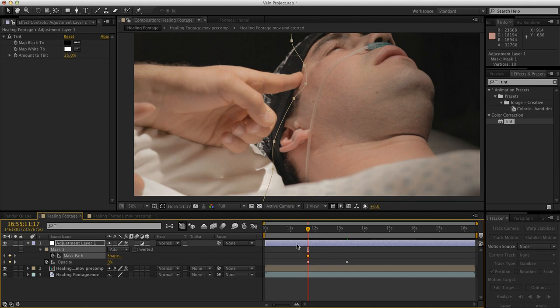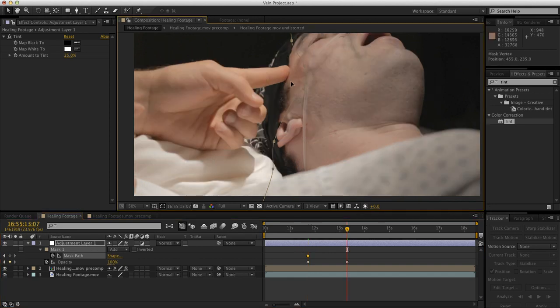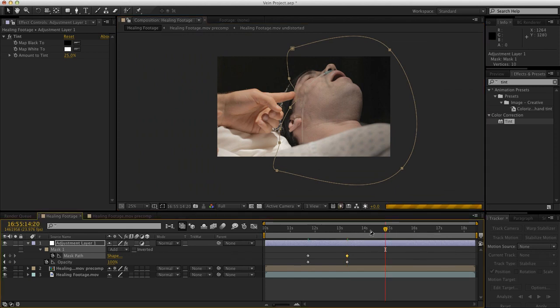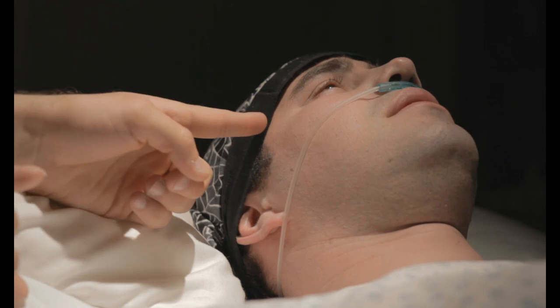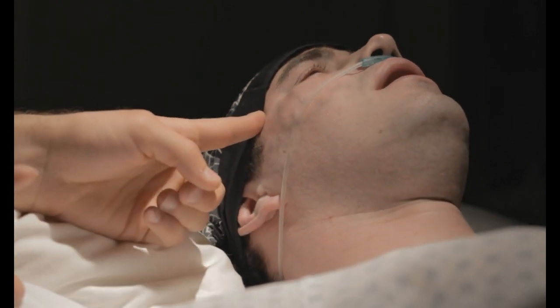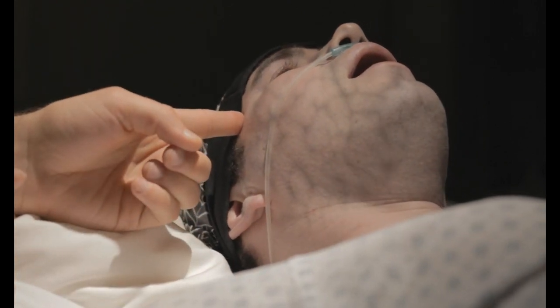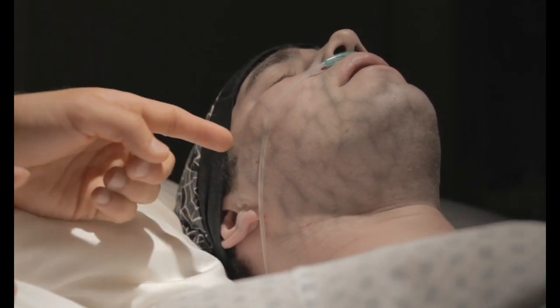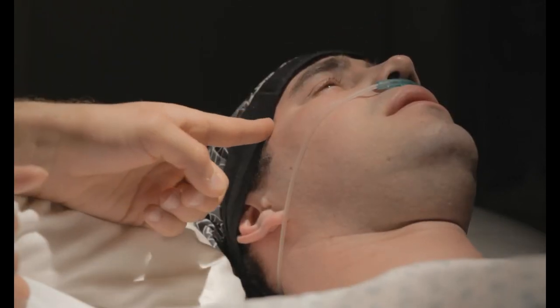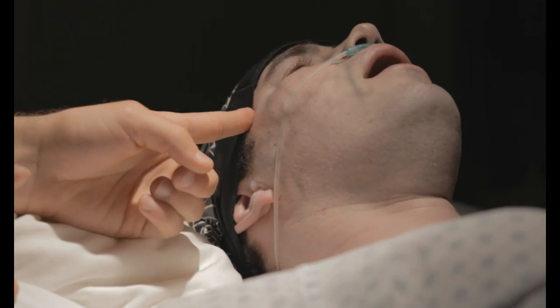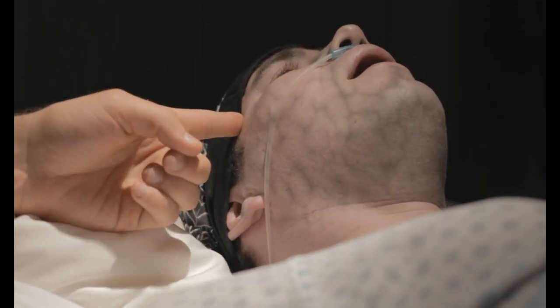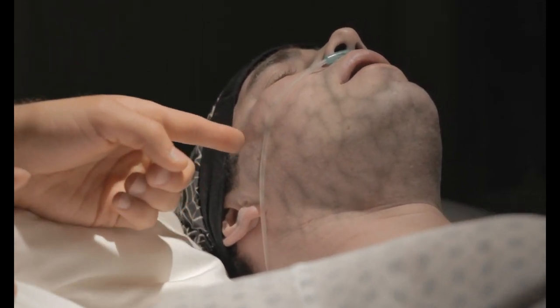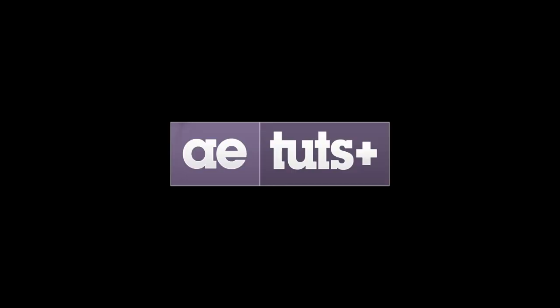Well I hope this gives you a couple of ideas as far as some different effects that you could pull off. Next time you need to recreate some veins, maybe consider the cell pattern. And if you ever need to track something to someone that, especially if they're moving, using Mocha import with the stabilized precomp is a good solution. So until next time, this is Adam Evermiller for aetutsplus.com, and I will talk to you soon. Bye.